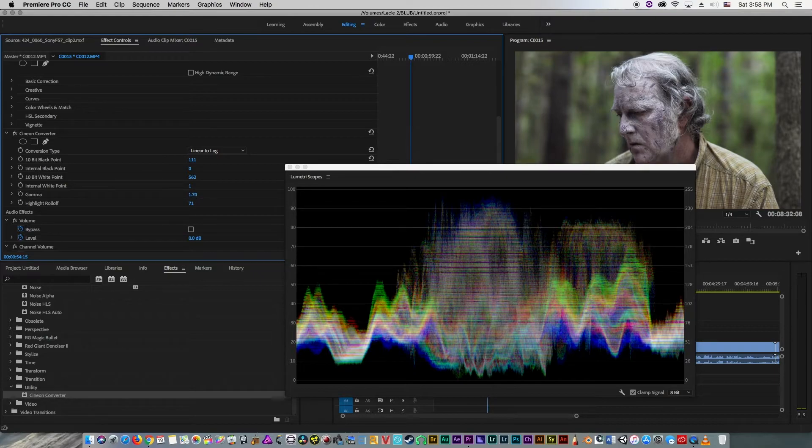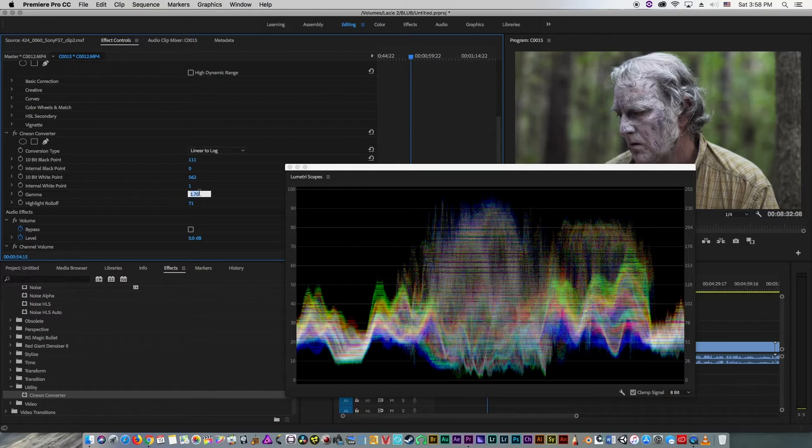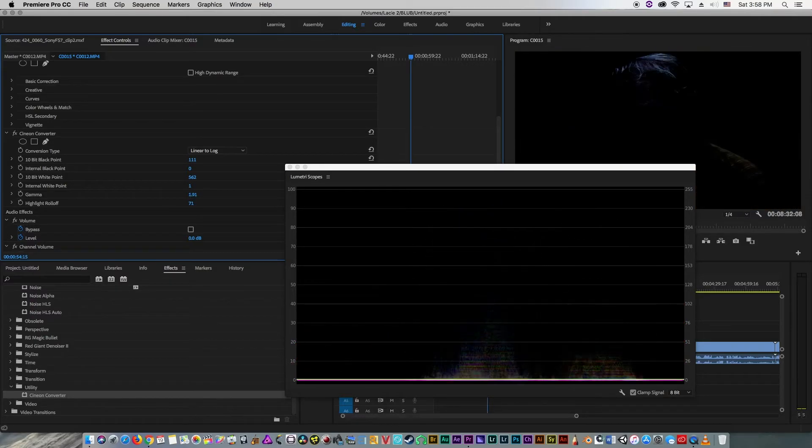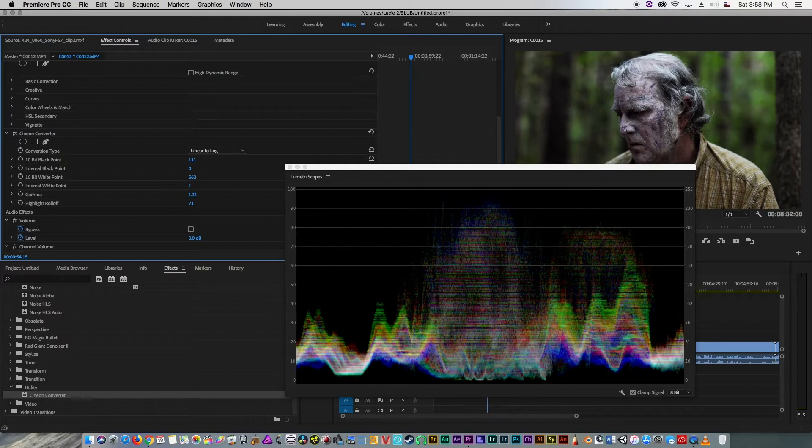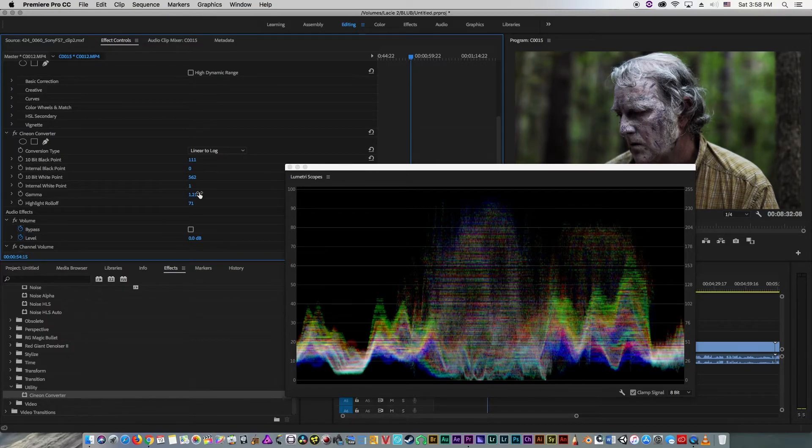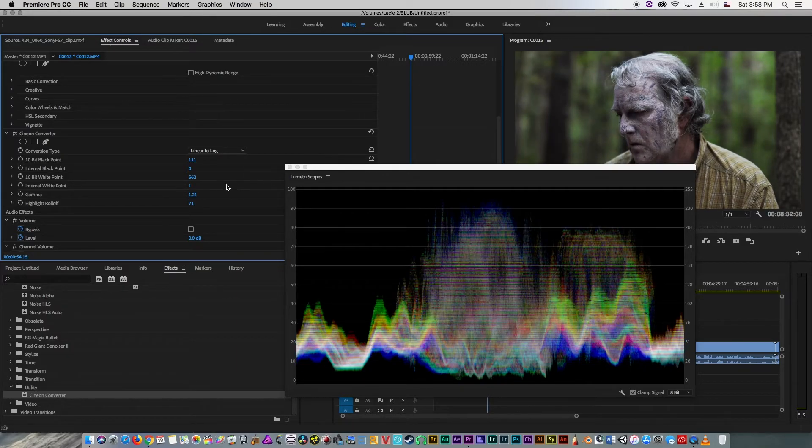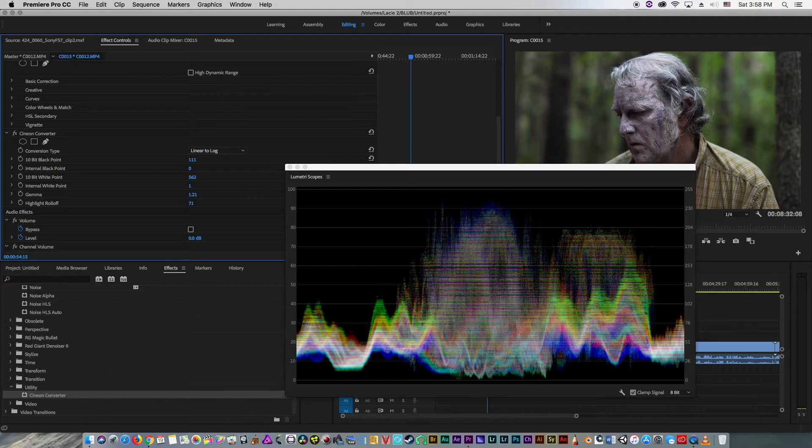And then we're going to use gamma and lower it as a way to increase the contrast even more and make the image pop slightly.